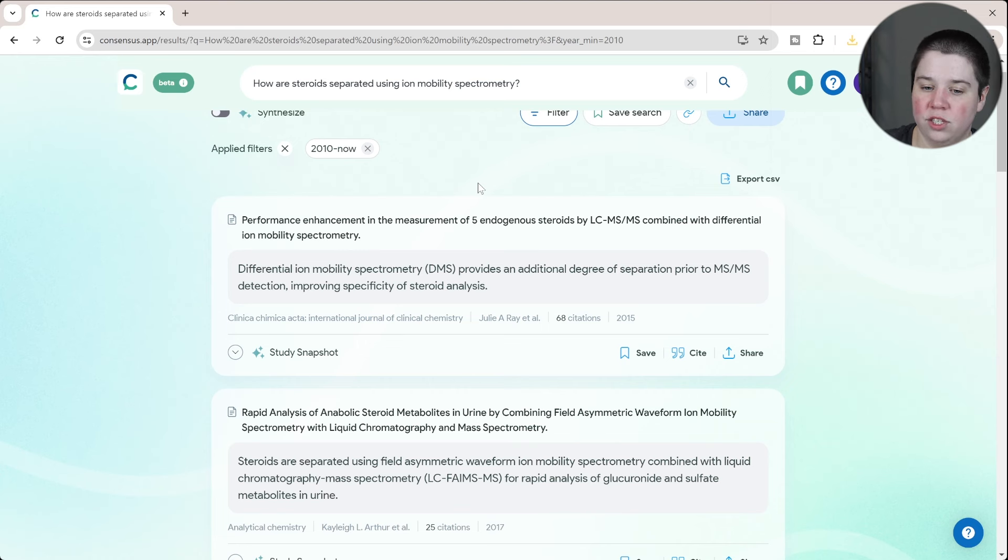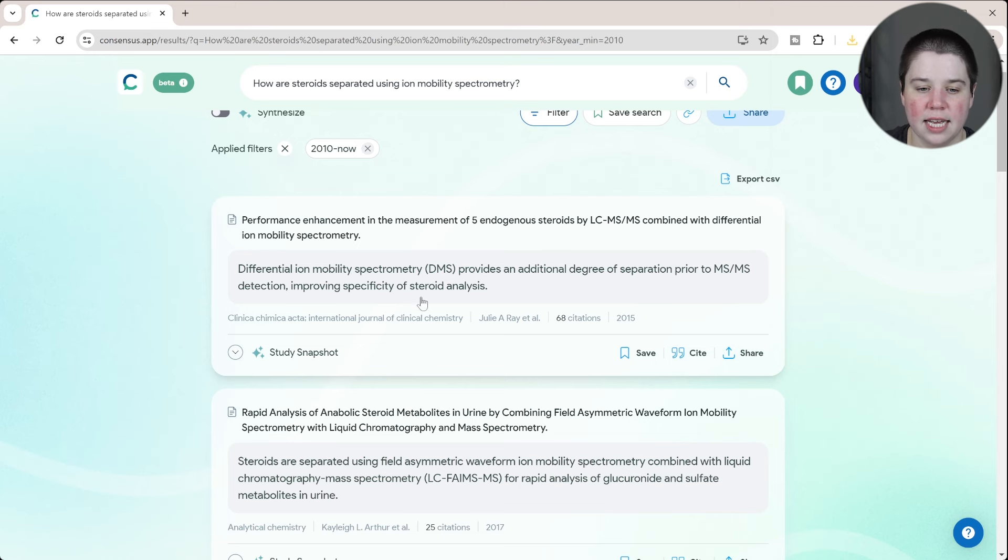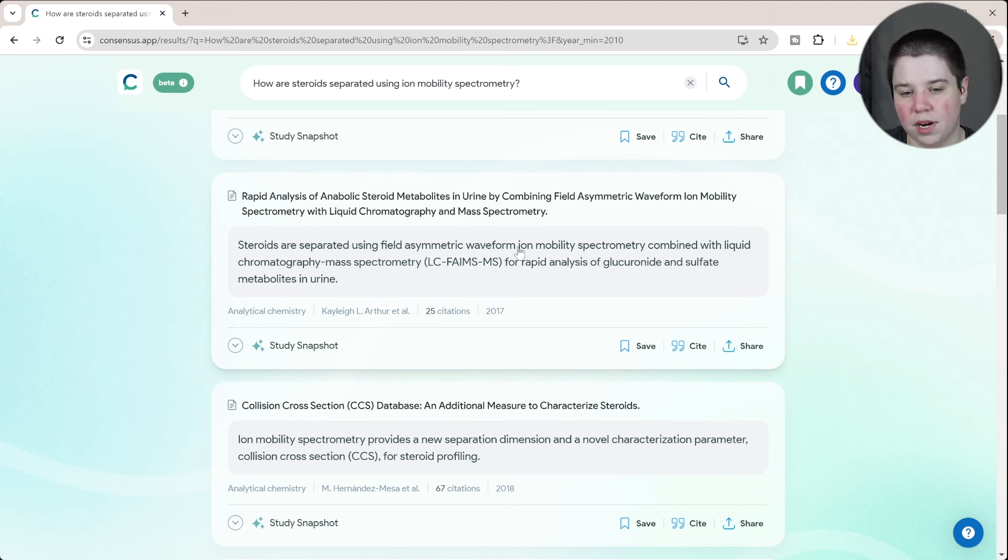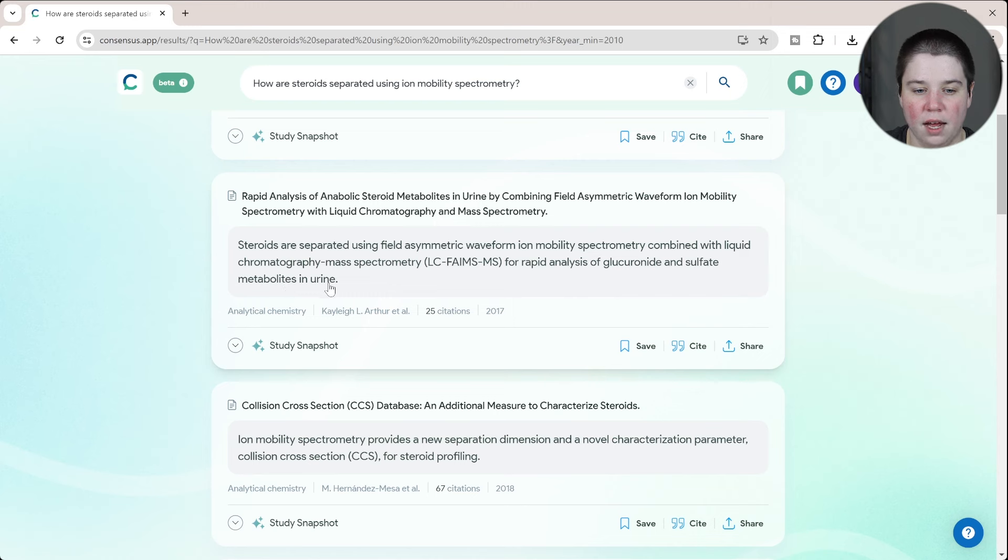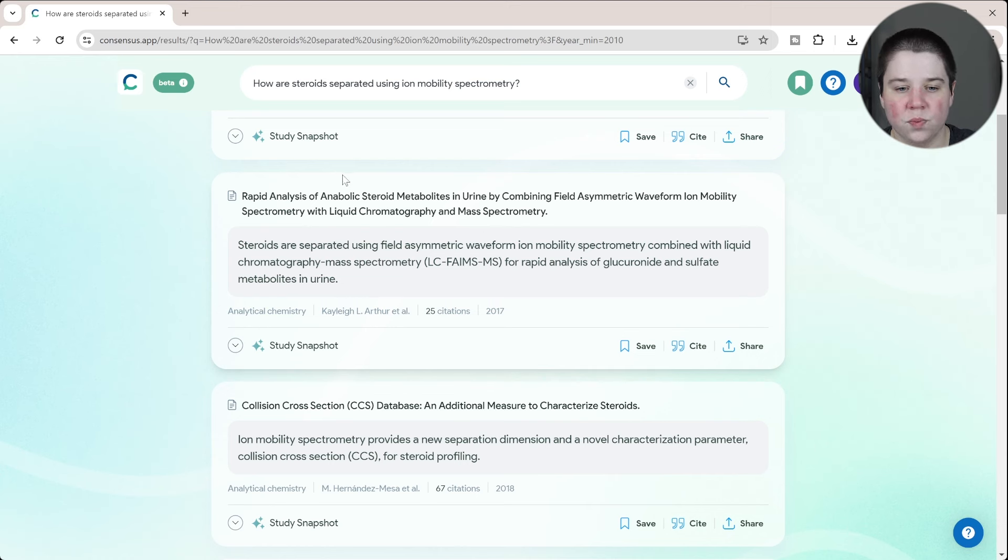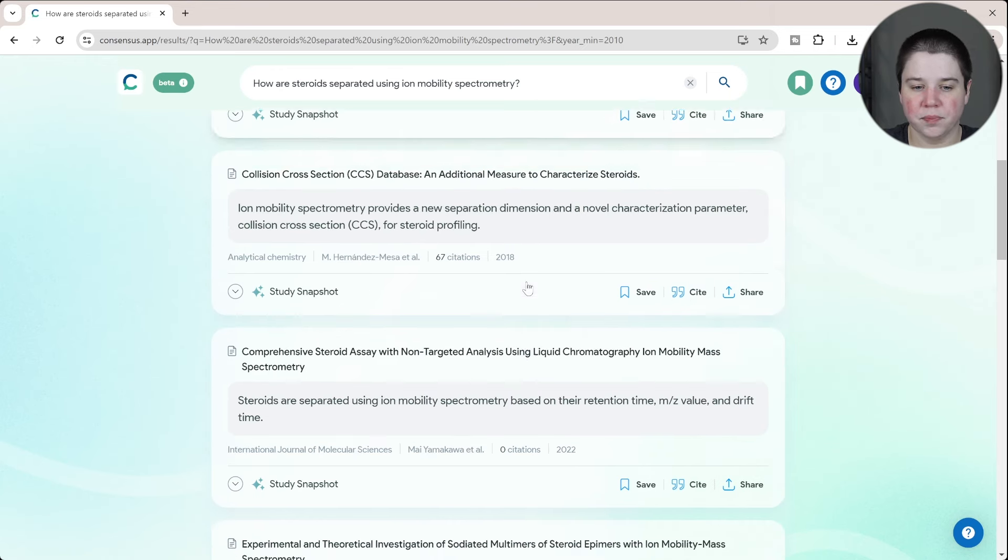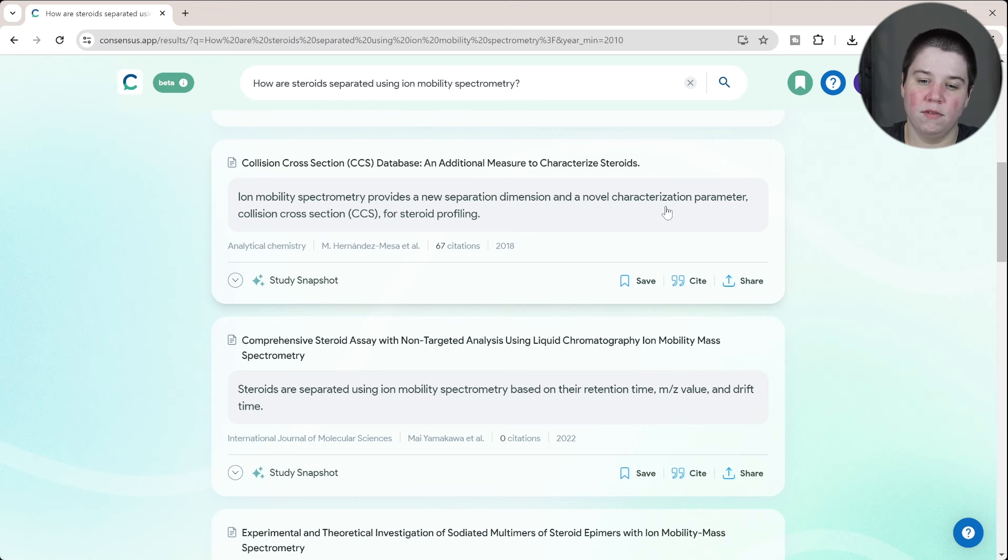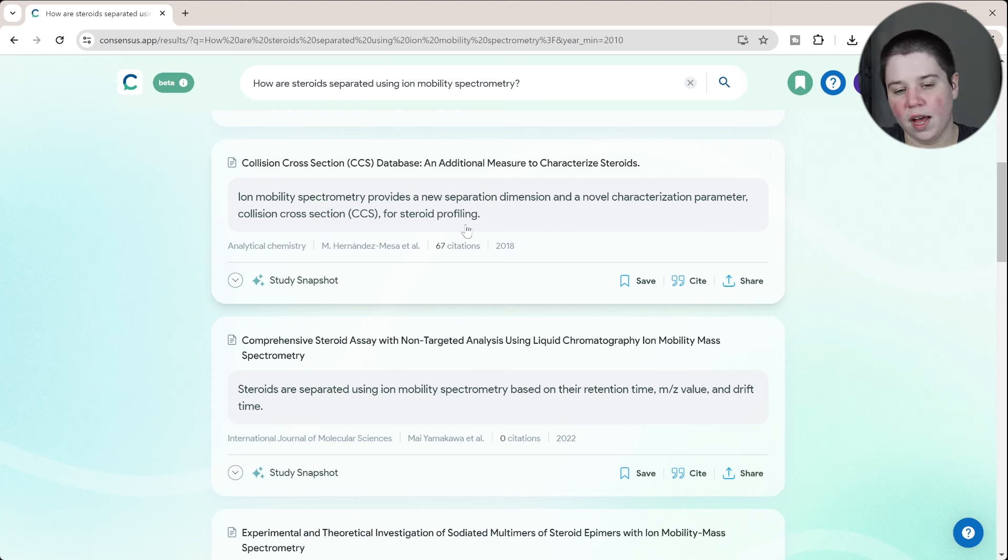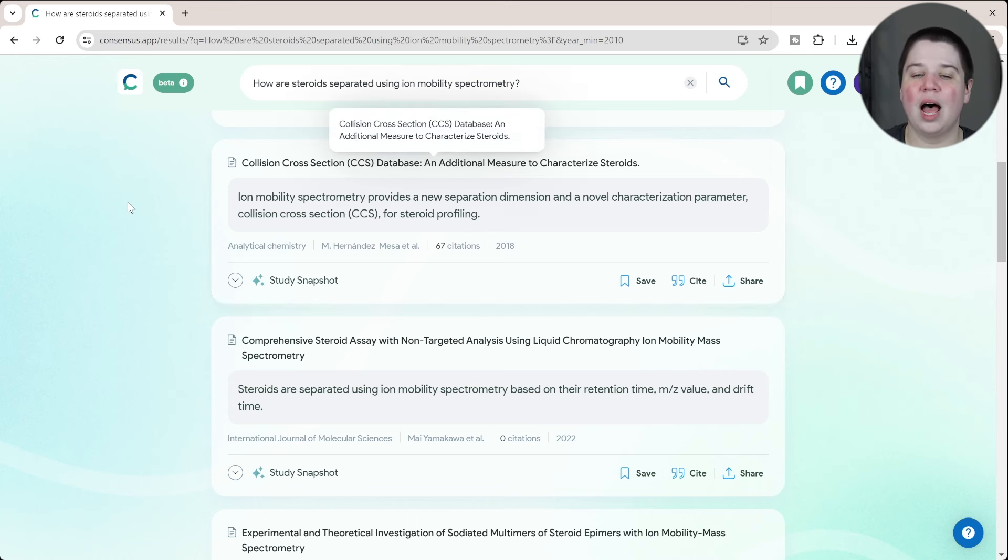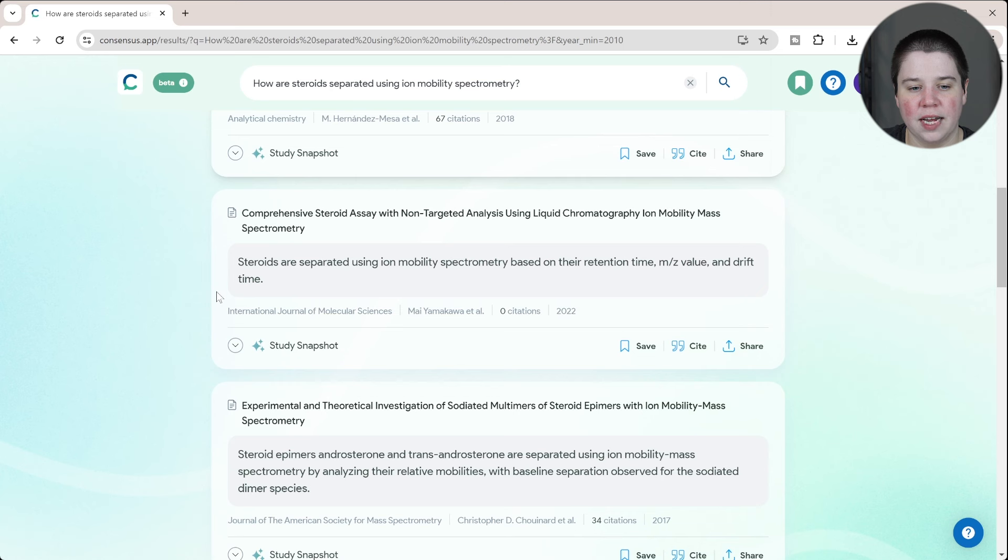If we look into what is the accuracy specifically of these sentences here, you can see this one is accurate. I went over that one earlier. Steroids are separated using FAMES combined with liquid chromatography for rapid analysis of glucuronide sulfate and metabolites in urine. This is accurate. And what I'm also looking at is, could I have gotten this answer from the title? With this, we do see it says steroid metabolites, but it doesn't, it specifies more here, and this is probably pulling all this information from the abstract. If we look at this one, ion mobility provides a new separation dimension and novel characterization parameter, a collision cross section for steroid profiling. That's true. This is one that I could have gotten all of that information from the title, but I also don't know if there's a lot more to share there. They're really just sharing out they made a database for steroids, so I think that's fair.